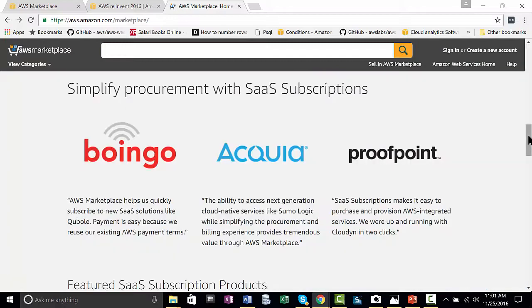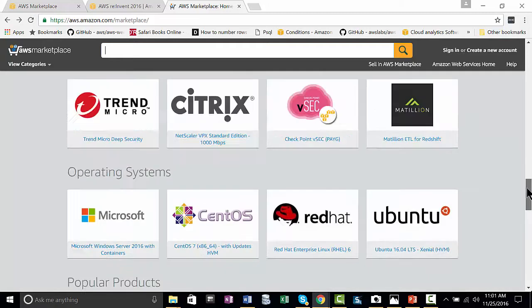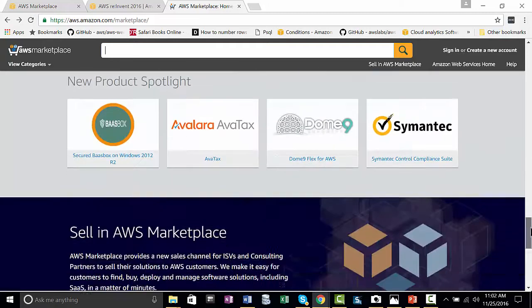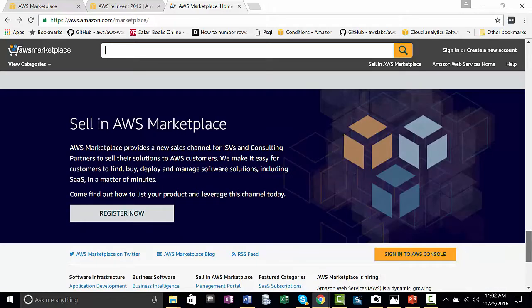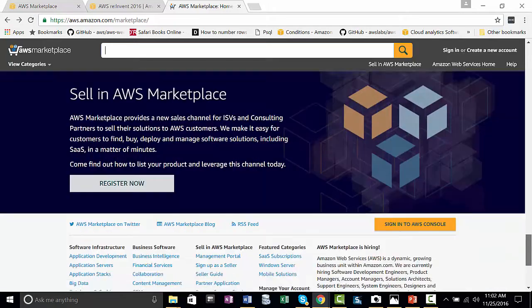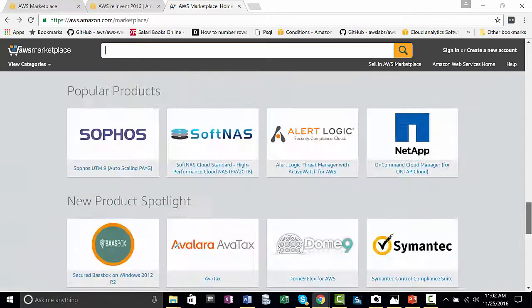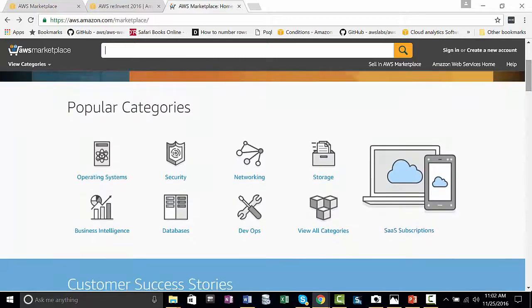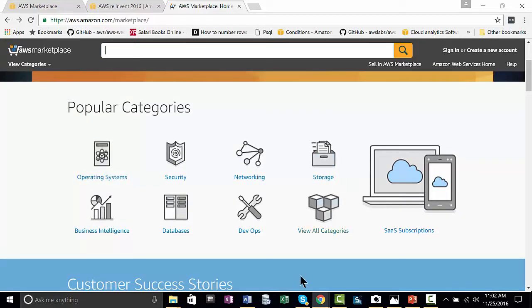There's been a new announcement about software as a service subscriptions, and you can click on some of them, and then it talks about selling in the marketplace. Now, I want to show you another way to find some of these solutions, rather than clicking here.